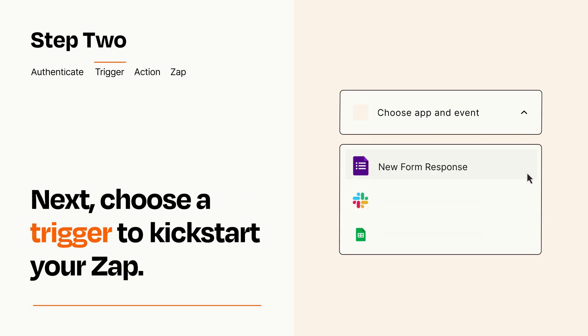Now let's set up your trigger, which is the event that starts your Zap. Pick the trigger event that you want from the list.